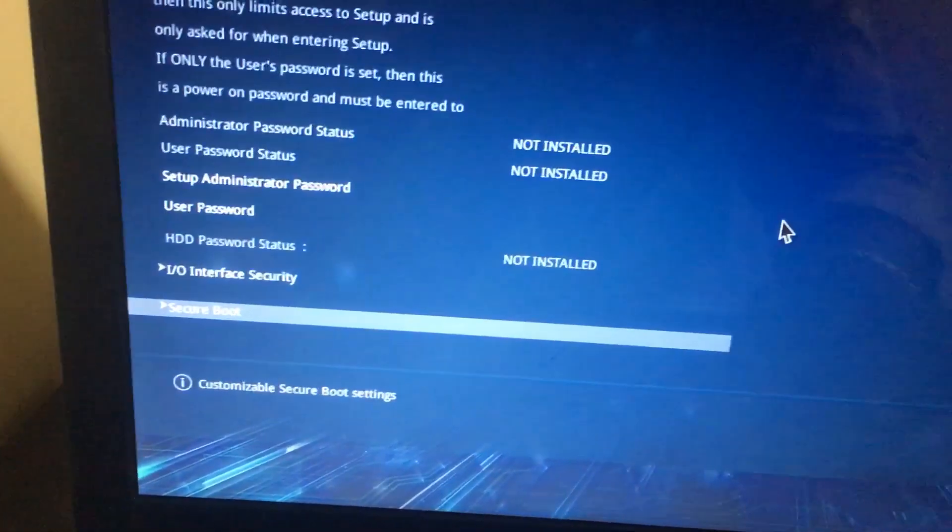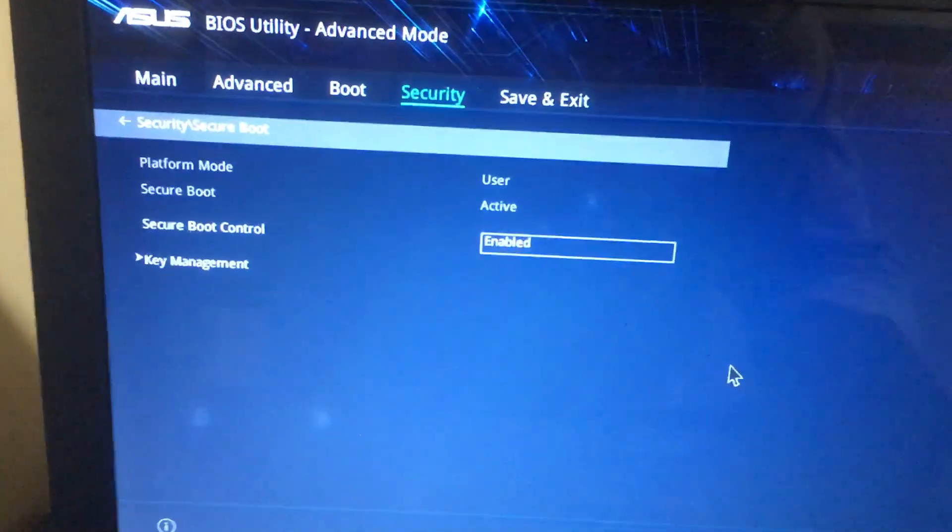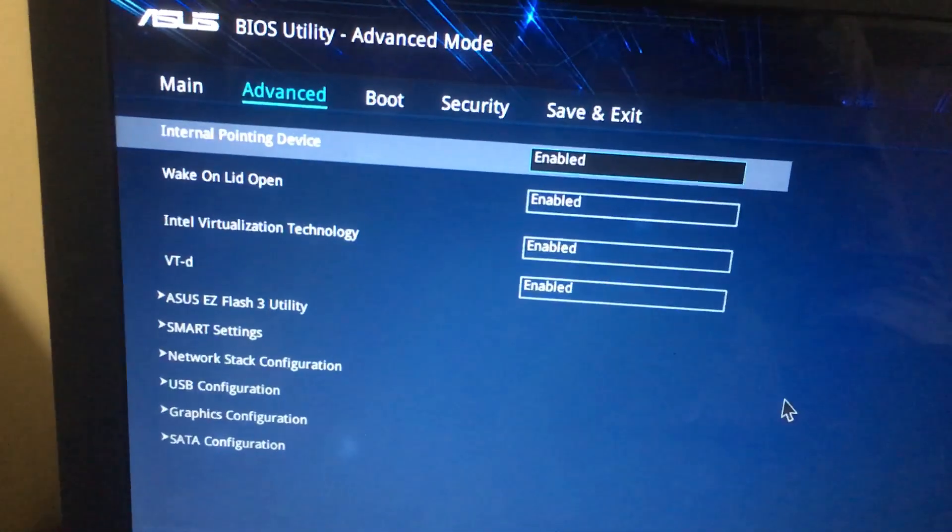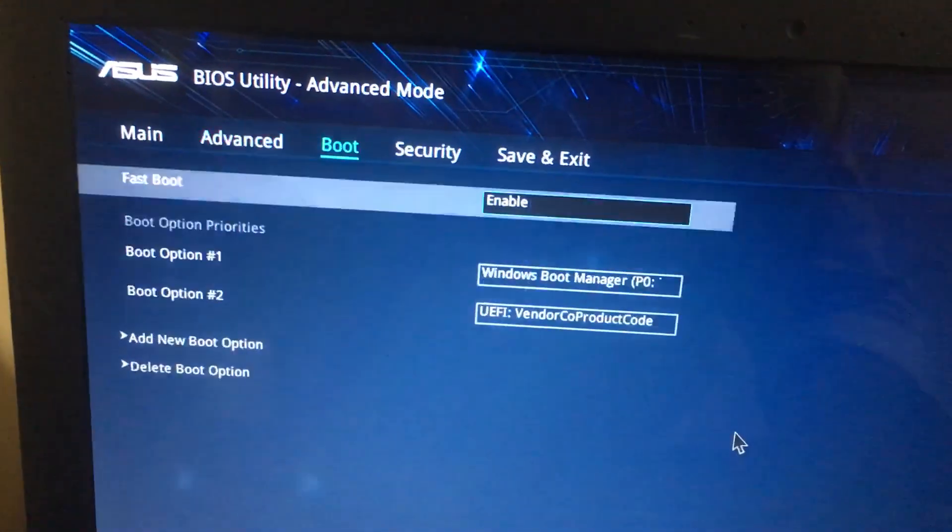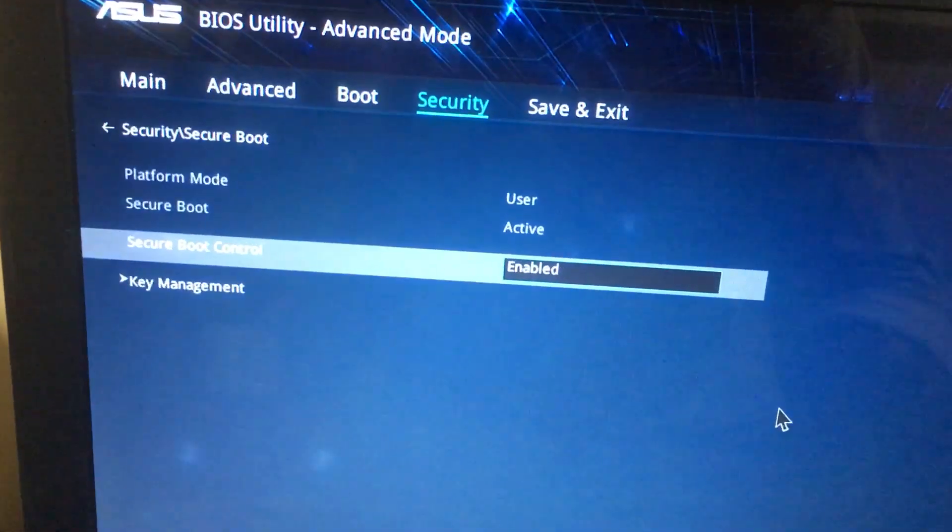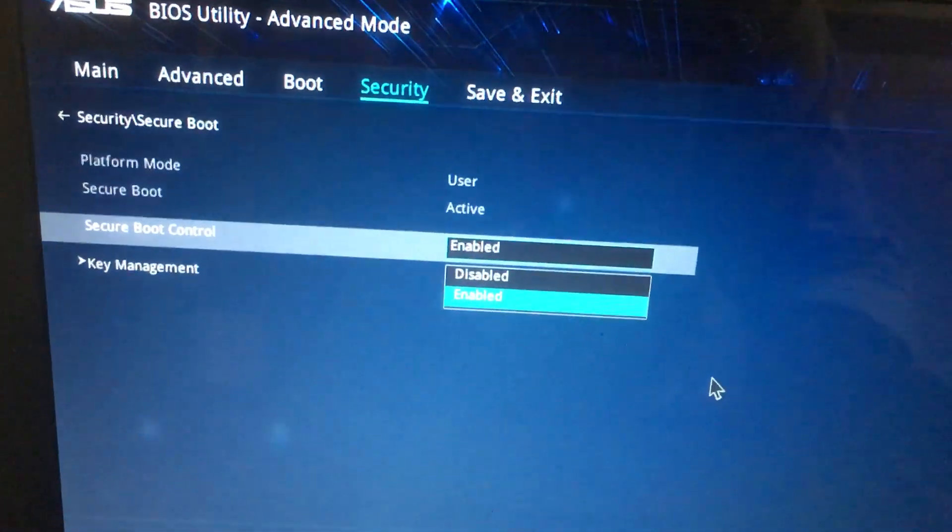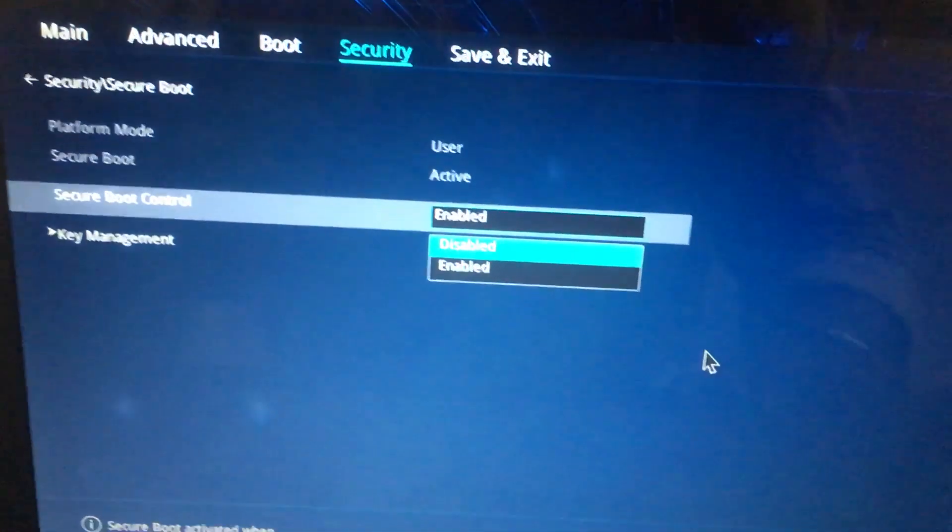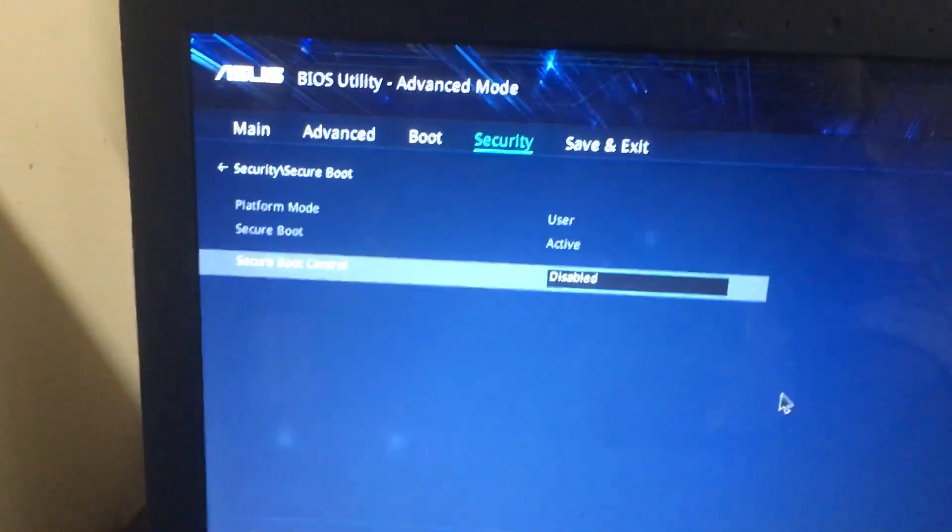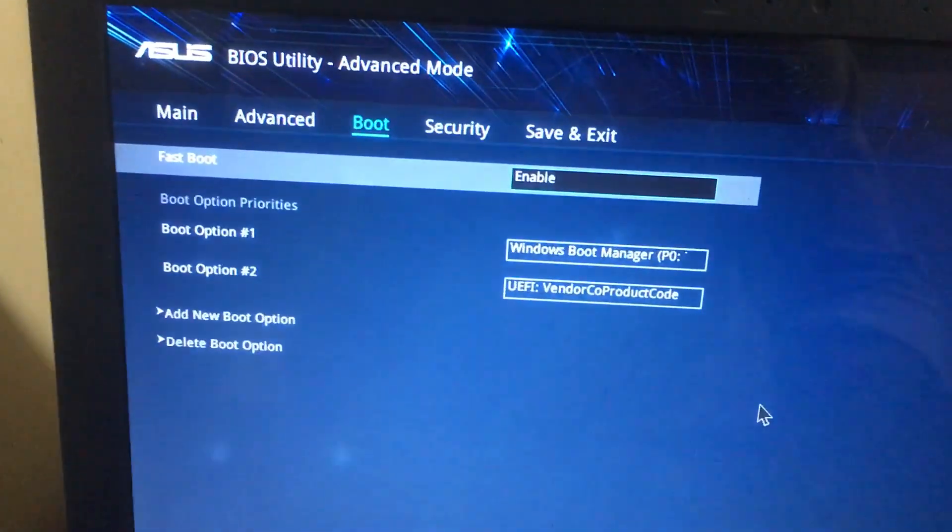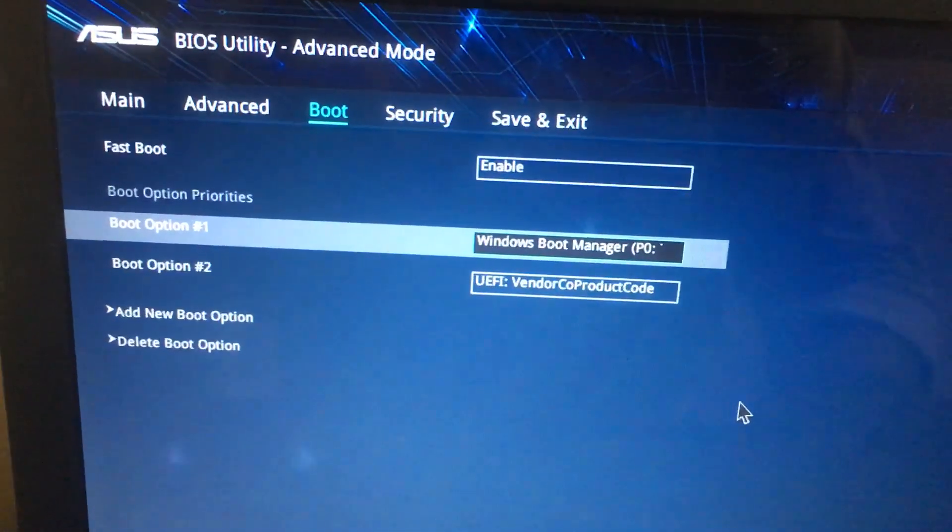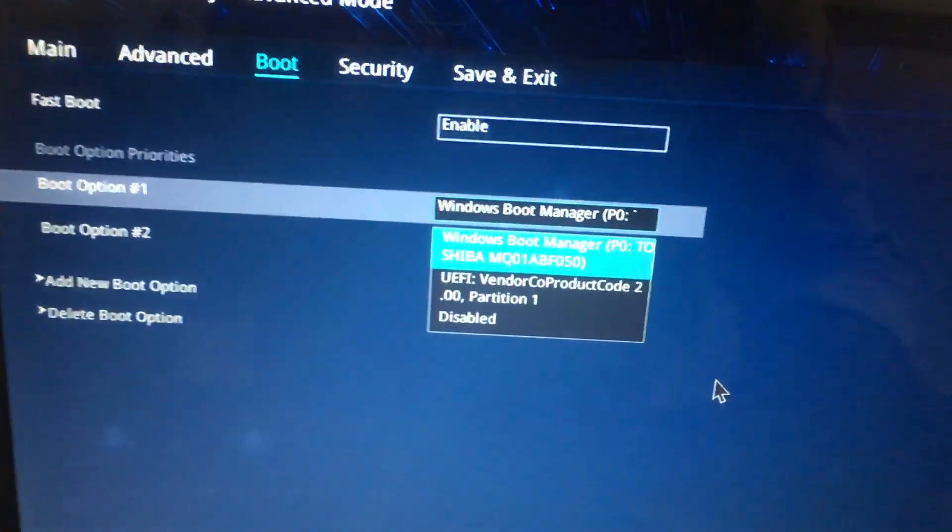Then go to the Secure Boot Control and select this as Disabled. After that, go to the Boot menu. In the Boot menu, Boot Option #1 should be the pen drive. This is my Windows 10 bootable pen drive. Select this.